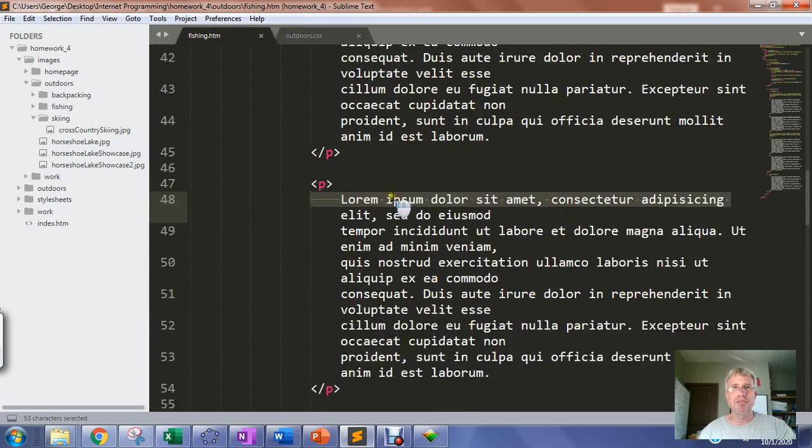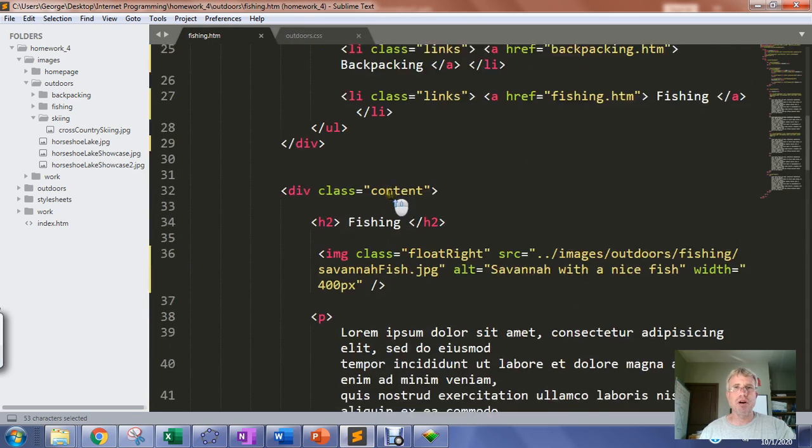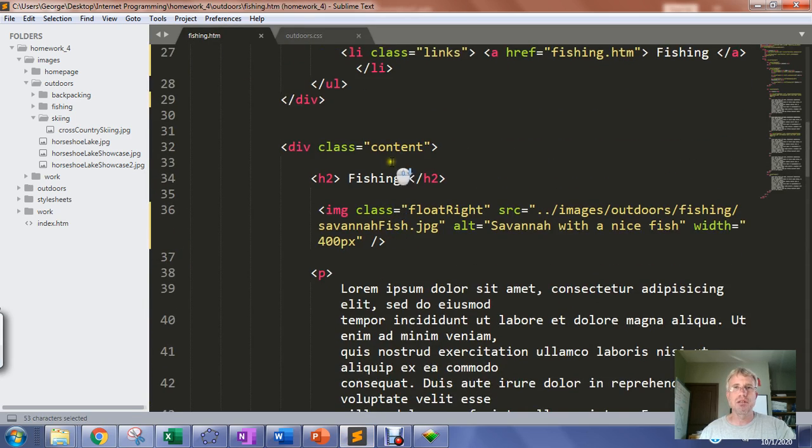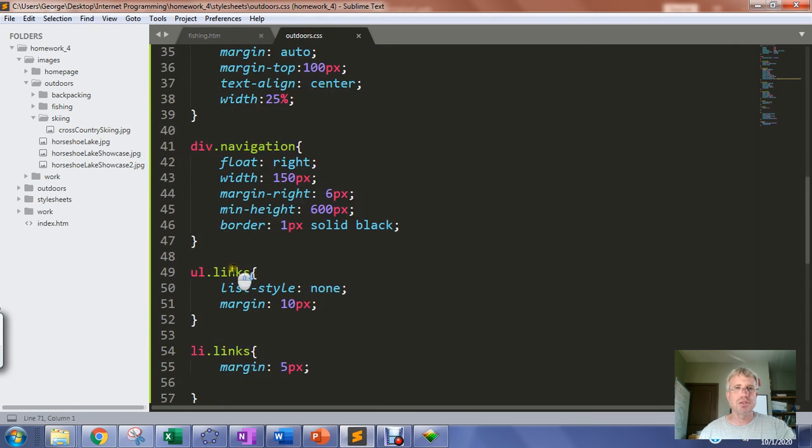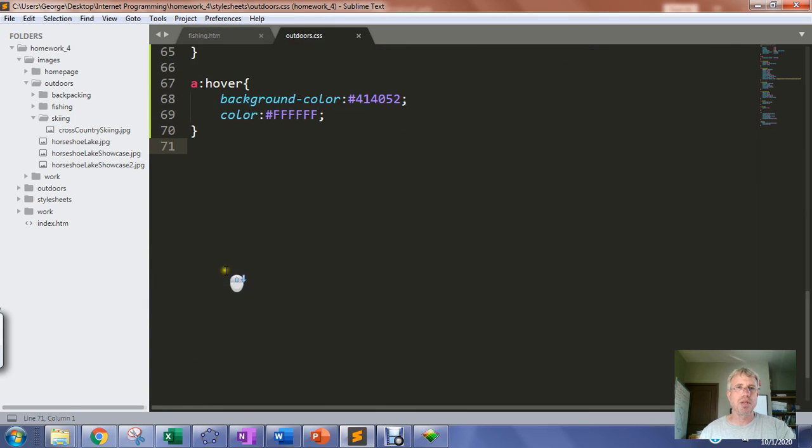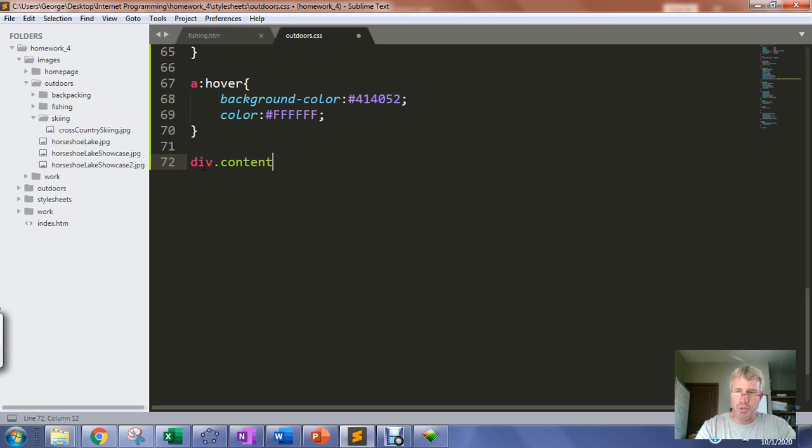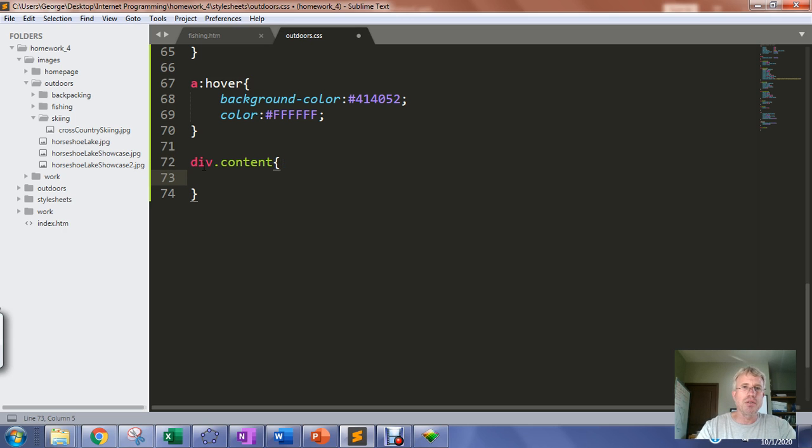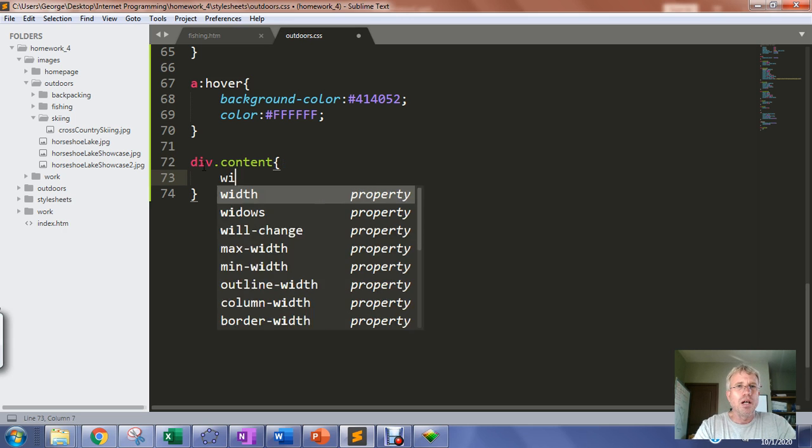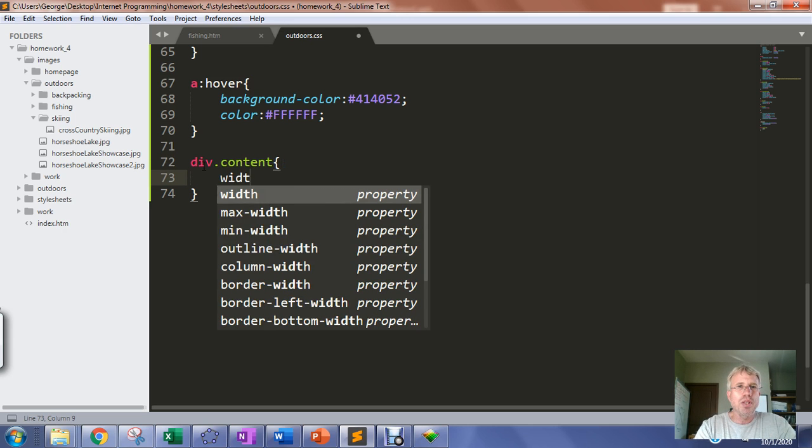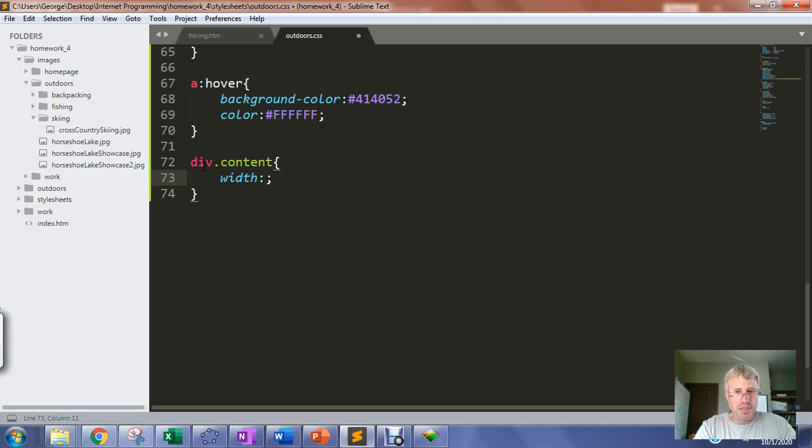In my fishing page, I've already declared my content class division. It's just a matter of coming in here and making a div.content, which is the name I gave it. Again, these names are arbitrary - you can name them whatever you want. We want the width of that division to be 622 pixels.